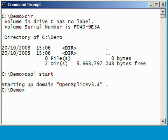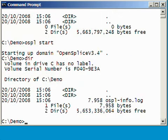First of all, we can check whether the OpenSplice services have correctly started. In order to do that, we can inspect a file called ospl-info.log.